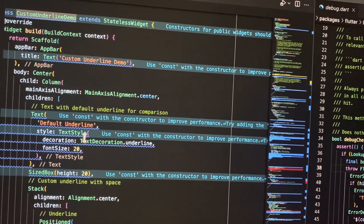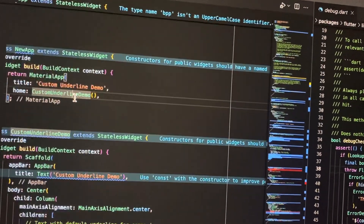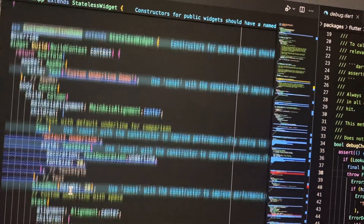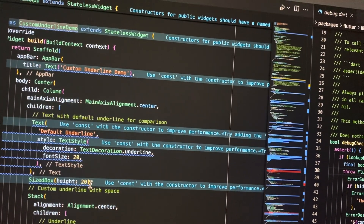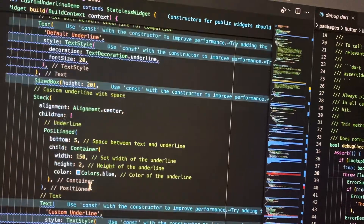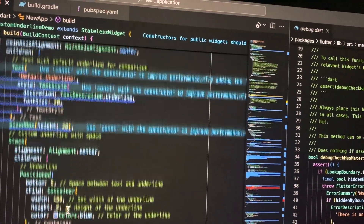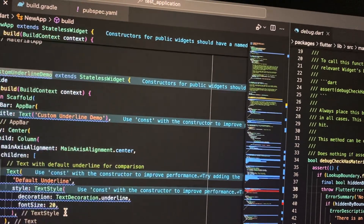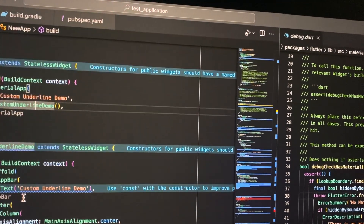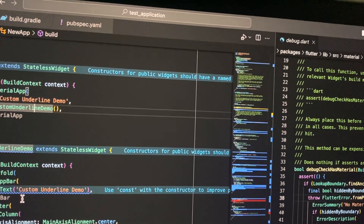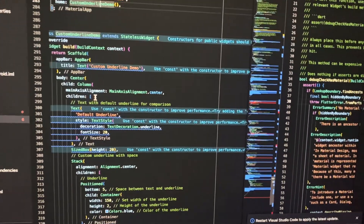You just call the custom underline demo and it will use it. Here you can see the result. Thanks for watching, have a nice day, goodbye.